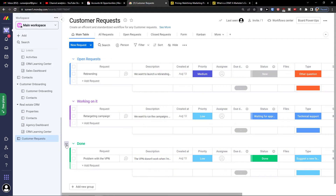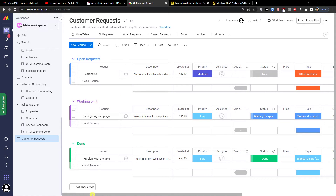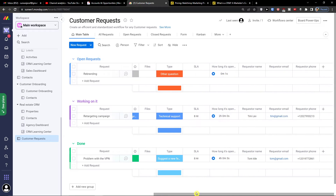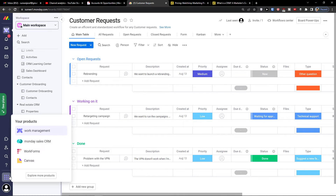So here I'm in the customer requests board. It's pretty simple and easy. You have open requests — for example a rebranding request — with fields for description, assignee, due date, status, and files, showing statuses like 'Working on it' and 'Done.' Really importantly, you're also going to have the requester name, requester email, and requester phone when you integrate it with Zendesk.